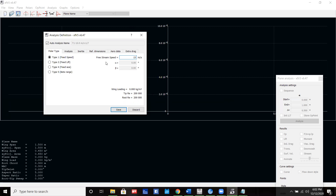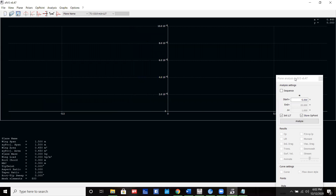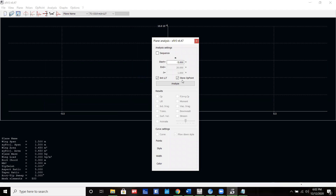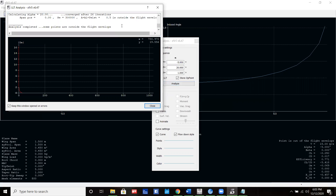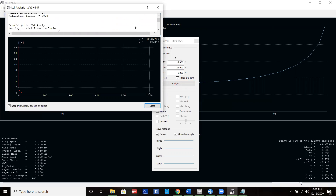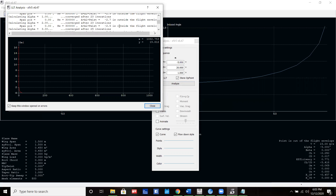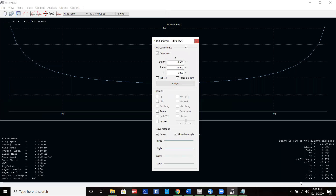All you have to do is type in velocity and it will show you the Reynolds number right there. So we're using 15 meters per second. We're going to use the LLT method and everything else is staying the same. Again, we are testing from negative 5 to 20 degrees angle of attack, incremented by 1. We do have some errors popping up saying that it is outside the flight envelope.